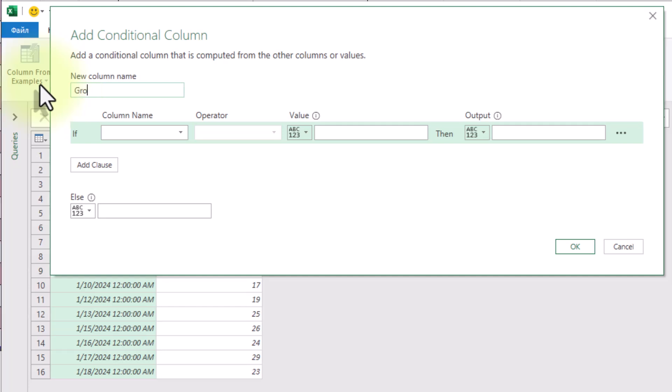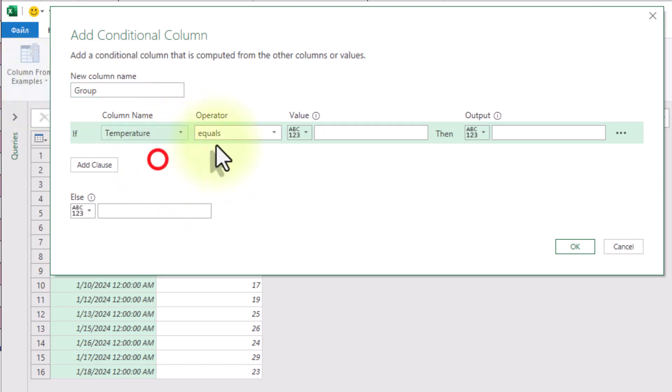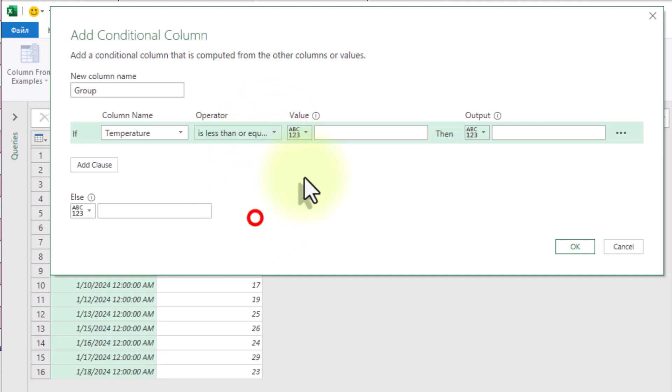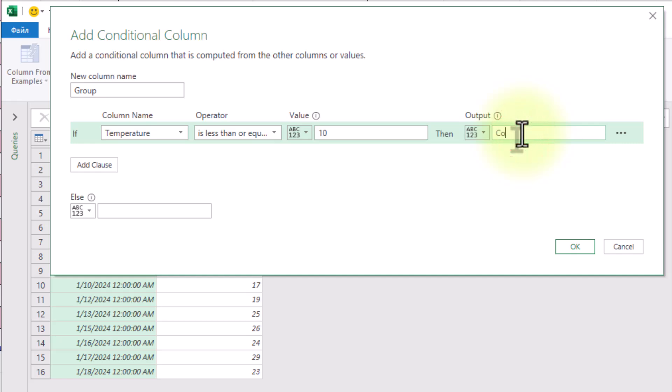Now, build it like this. Name the new column group. First condition: if temperature is less than or equal to 10, then cold.